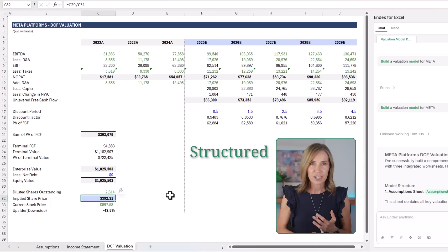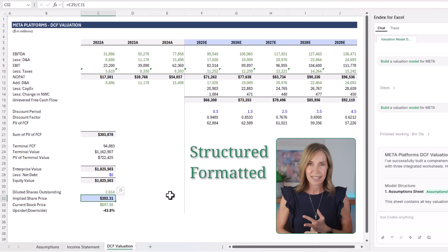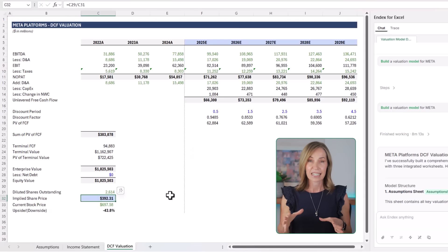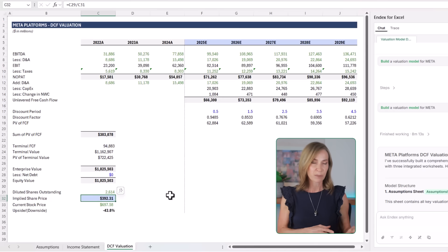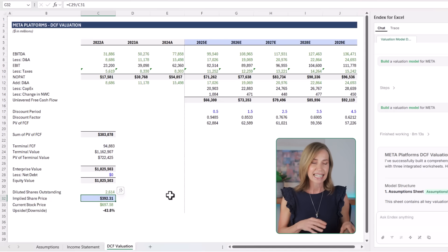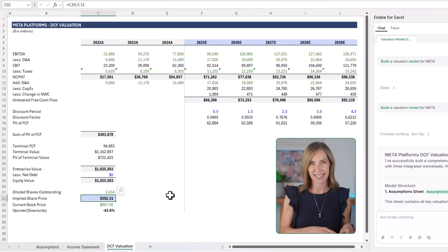It's structured, formatted, auditable, and ready for sensitivity analysis. It's a full financial model generated by Endex inside Excel.